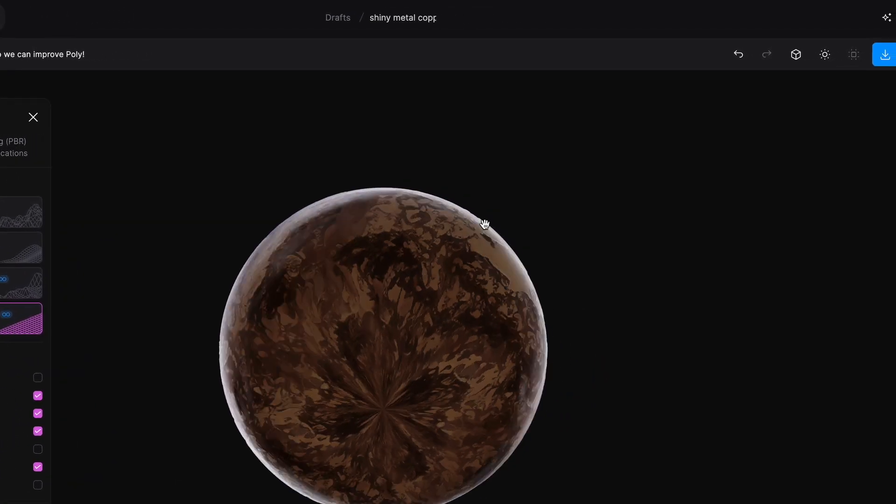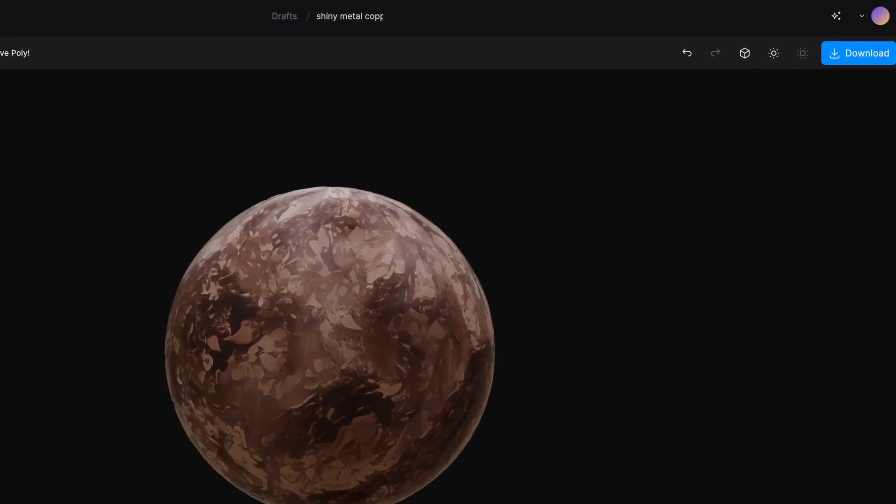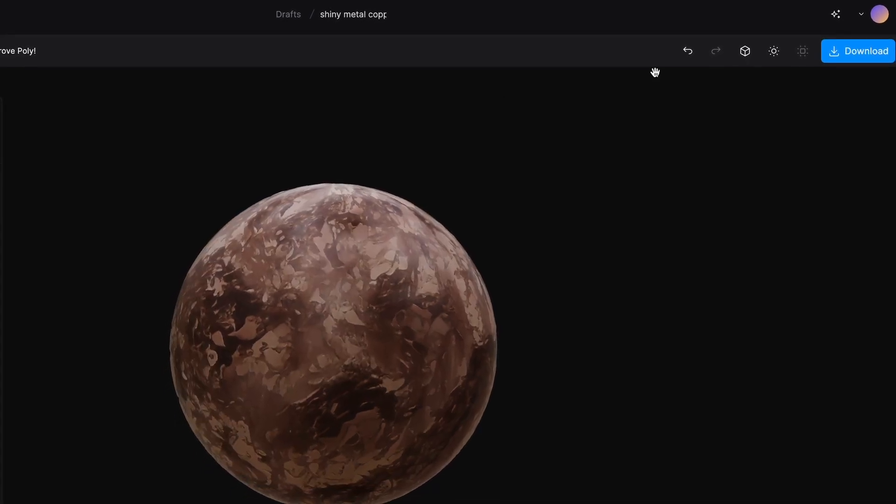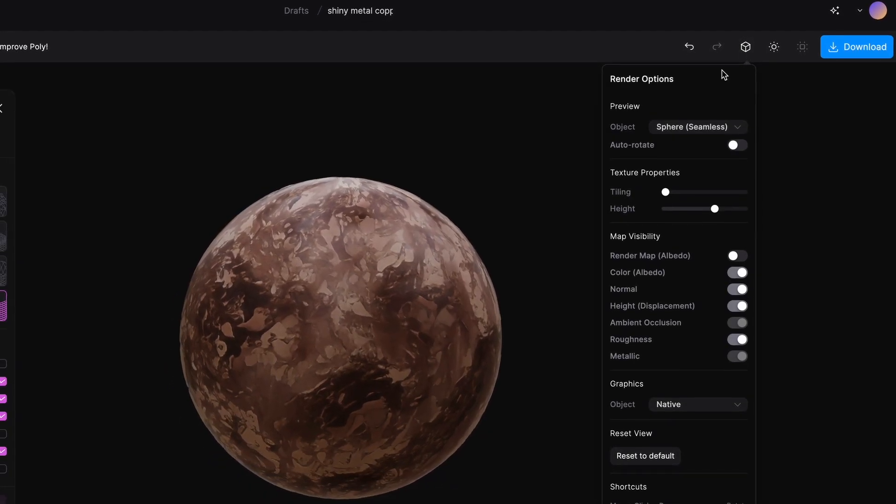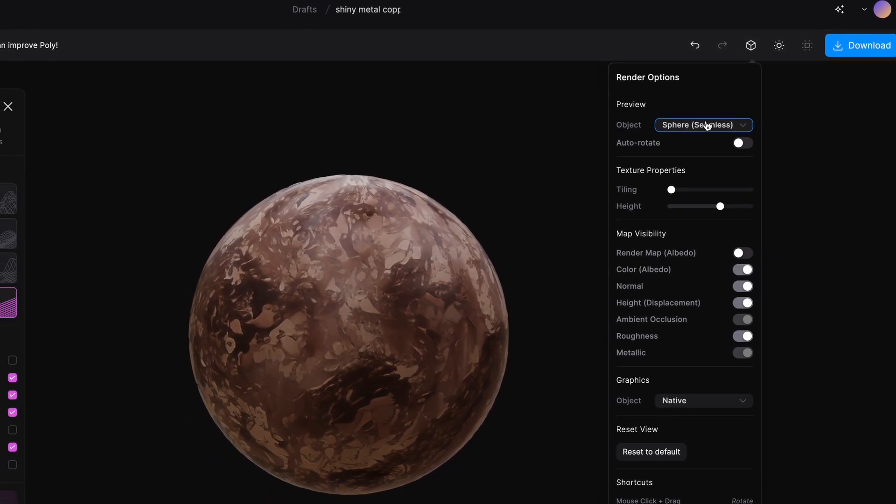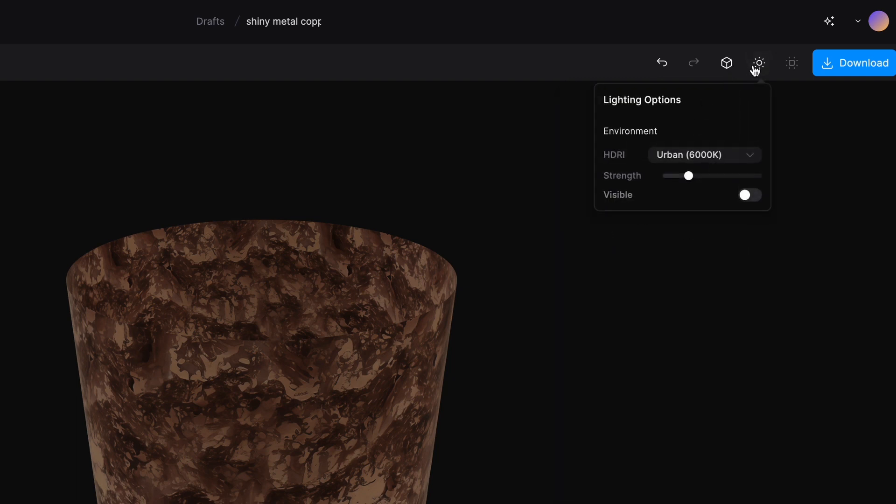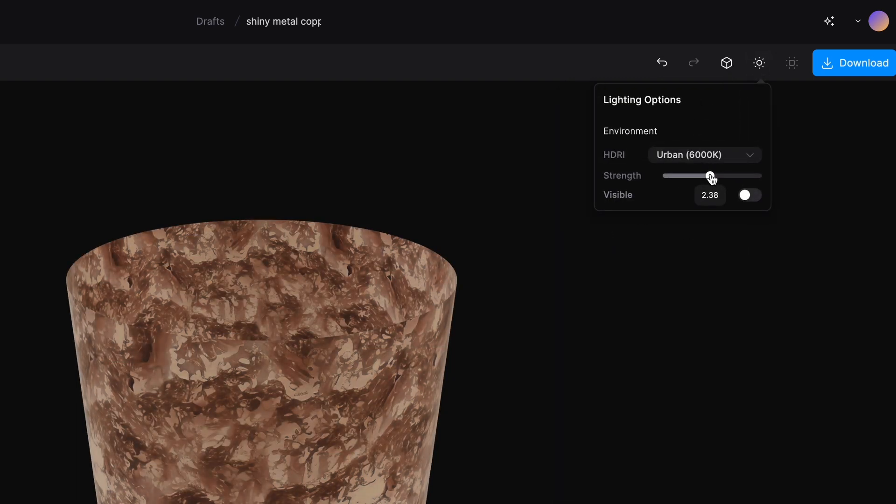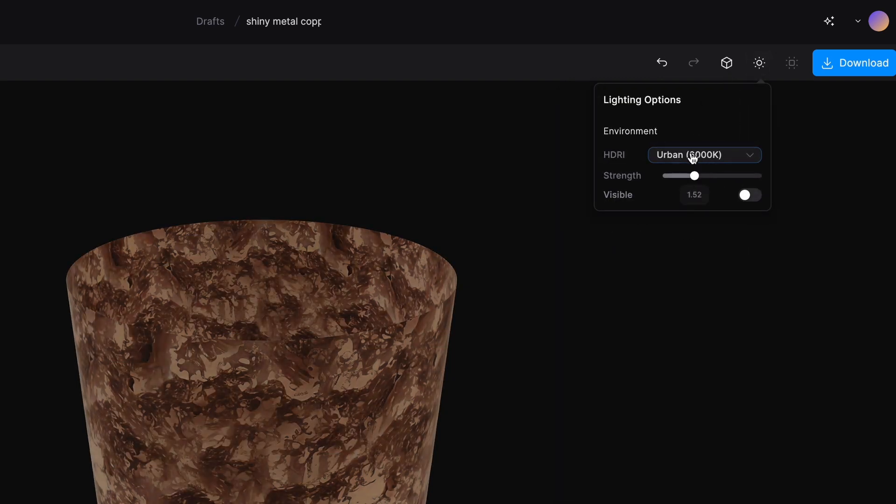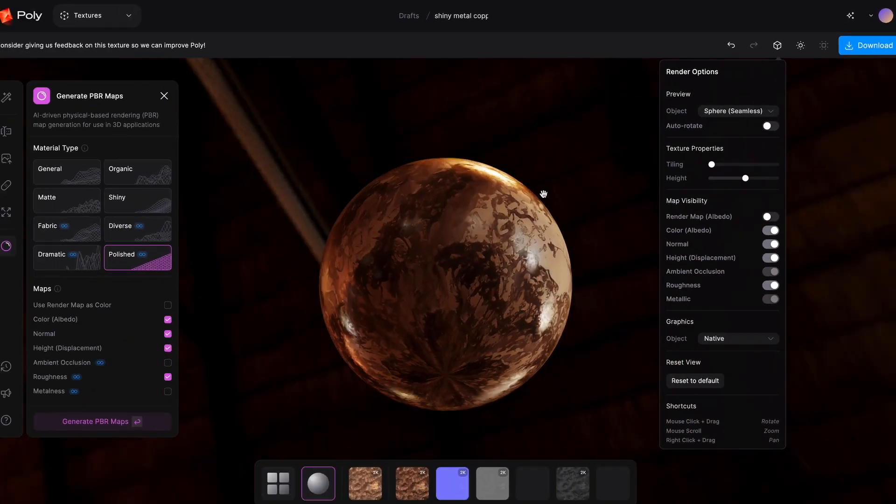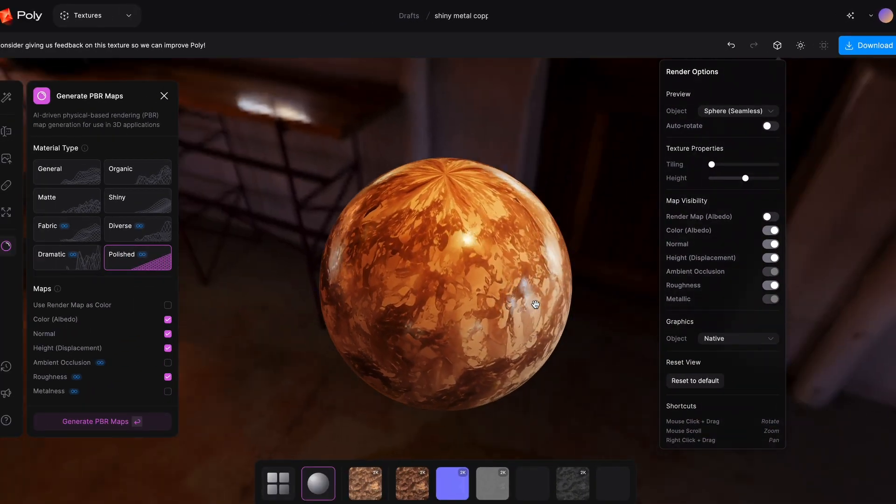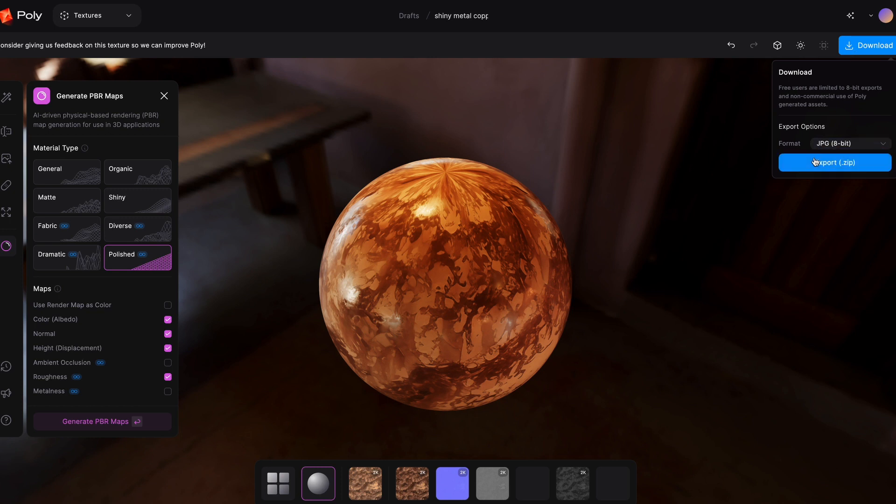You can change the preview render settings by clicking the cube in the top right, and you can change the lighting with a button right next to that cube. Once you have the texture that you like and everything's looking good, you can hit Download. Yeah, it's really that simple to get it working.